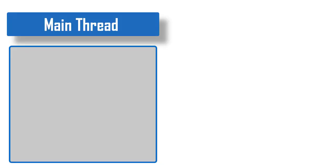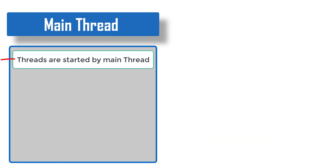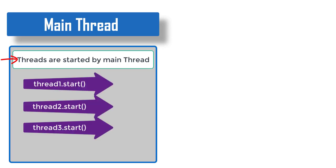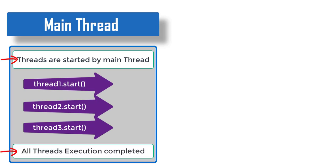This is the main driver class. At the very start, this first line is printed. Then start method of thread1, thread2, and thread3 were invoked. Immediately the last line printed and the main thread ended there.